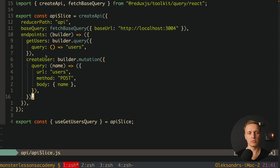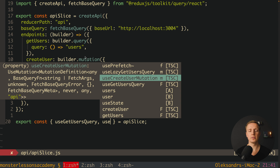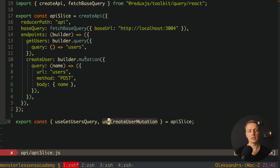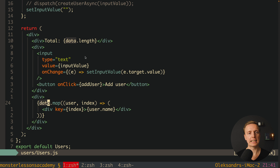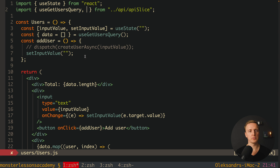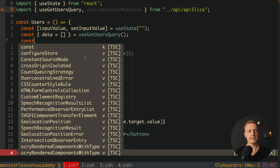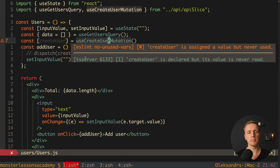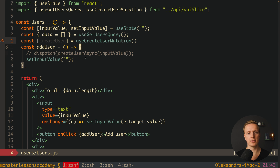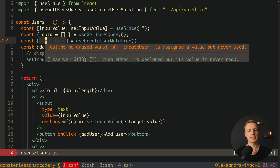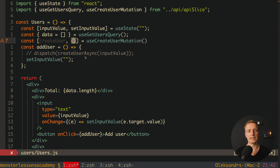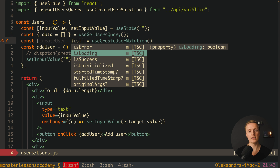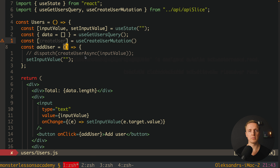We also export useCreateUserMutation from the apiSlice. Note the naming convention: 'use' prefix because it's a hook, then the endpoint name, then 'Mutation' instead of 'Query'. Inside our component, we import not only useGetUsersQuery but also useCreateUserMutation. At the top we destructure createUser as the first element from our useCreateUserMutation hook. The hook also returns options as a second element — for example isError, isLoading, isSuccess — but for now we just need the createUser function.